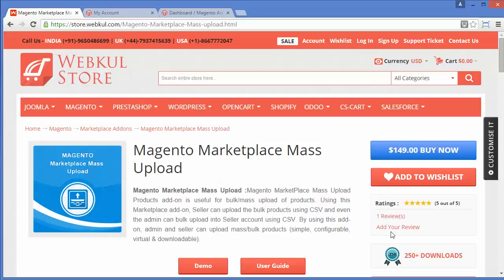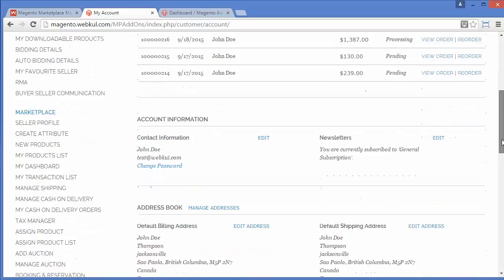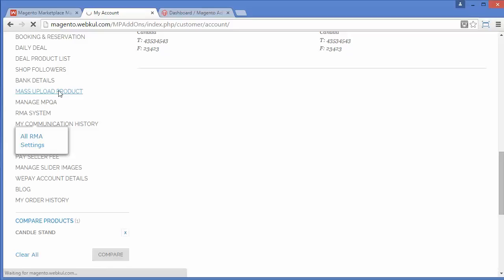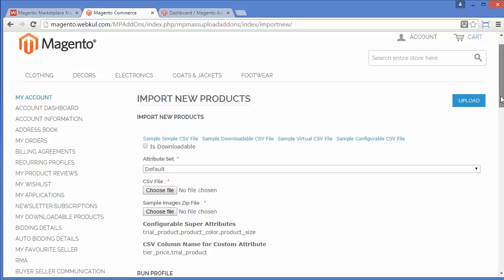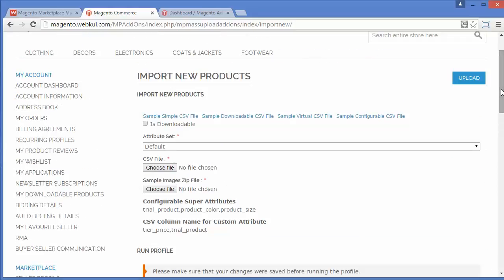So the big question is: how does it work? After installation of the marketplace mass upload module, you have to log in to your seller's panel. I have already logged in to my seller's panel — here is our demo seller's panel. You will be redirected to your Magento dashboard. Under the marketplace side menu, you can see a mass upload menu. Click on it and you will be redirected to the import new product page, where you can upload your CSV file with an image zip of your products. Click upload, select a profile, run it, and within a click you can upload thousands of products.